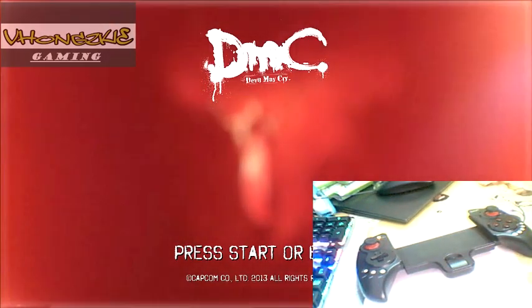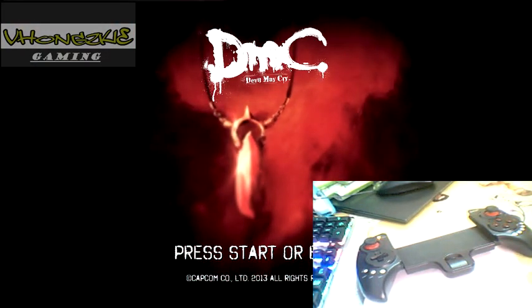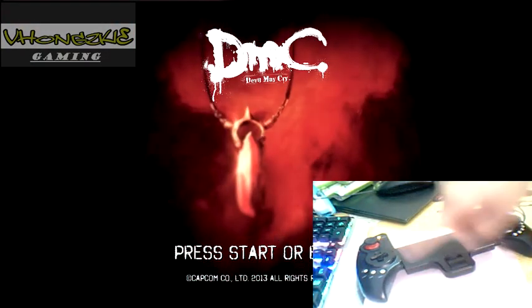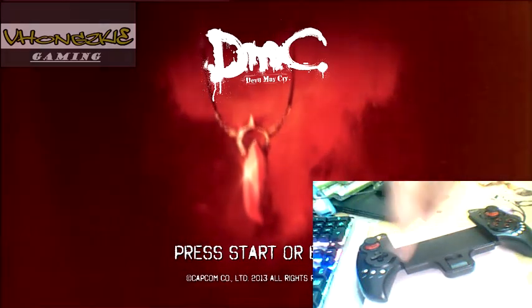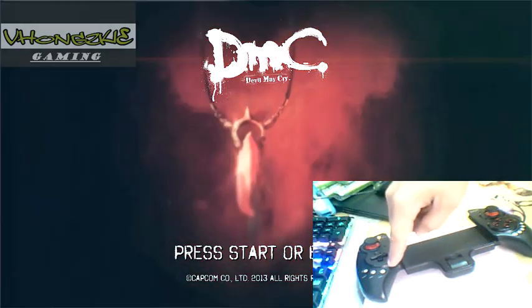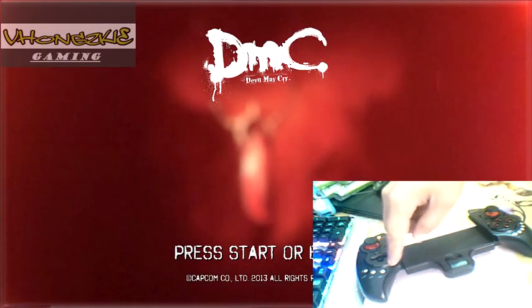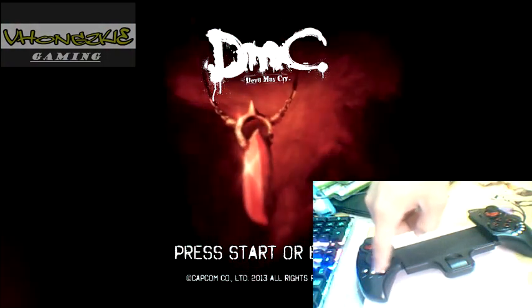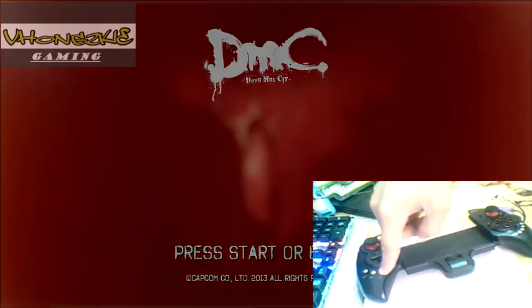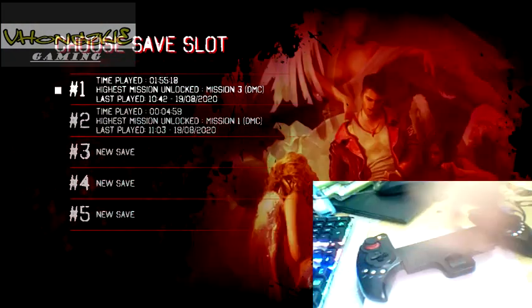It says you need to press start or enter. So I'm not going to press enter on my keyboard, but I'm going to be pressing start from the gamepad. Start button, press it. There we go.